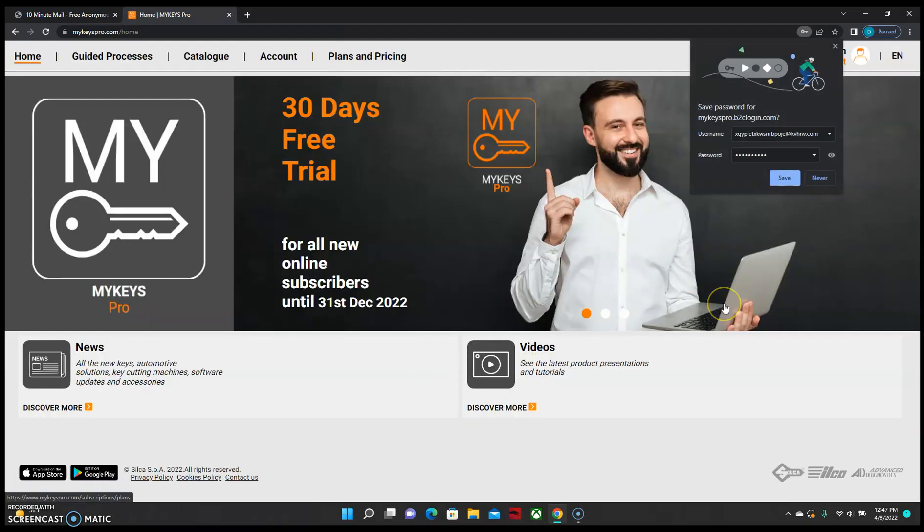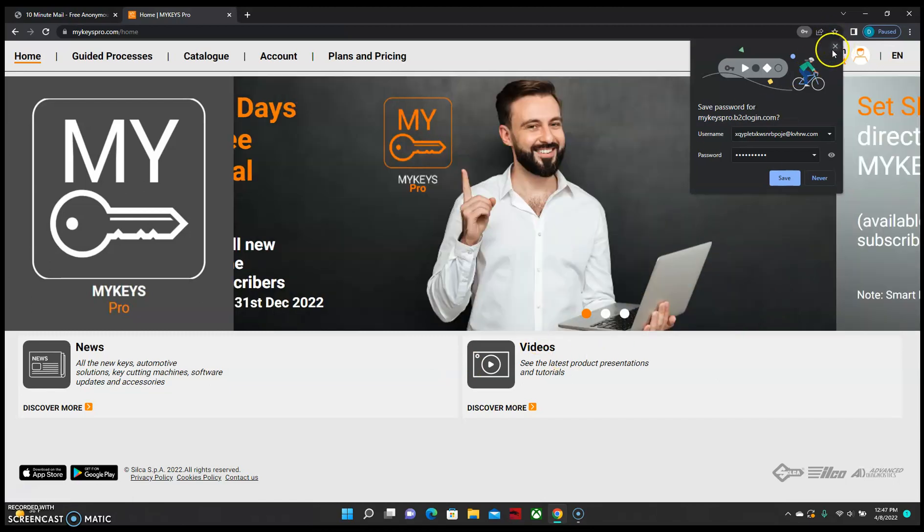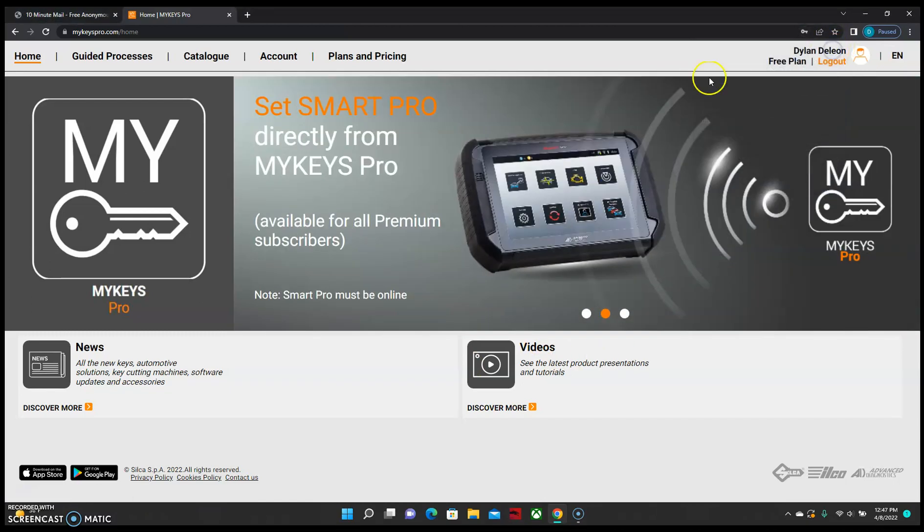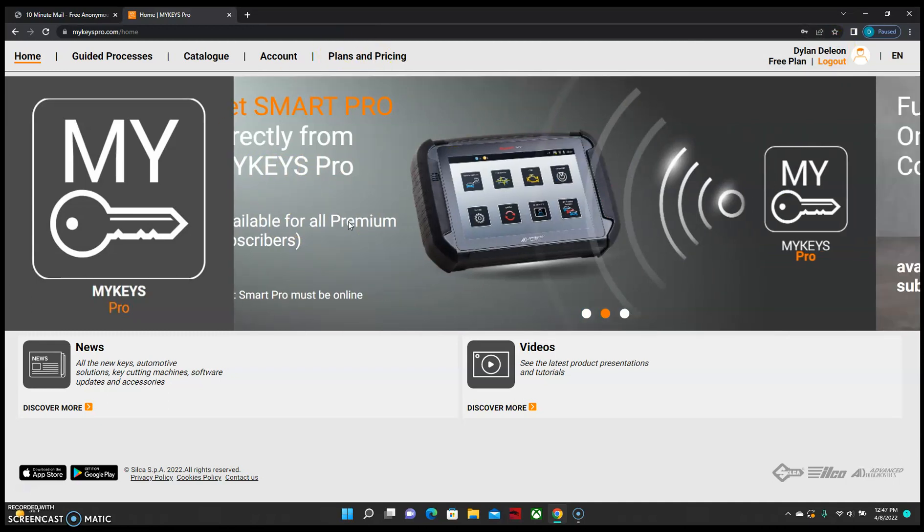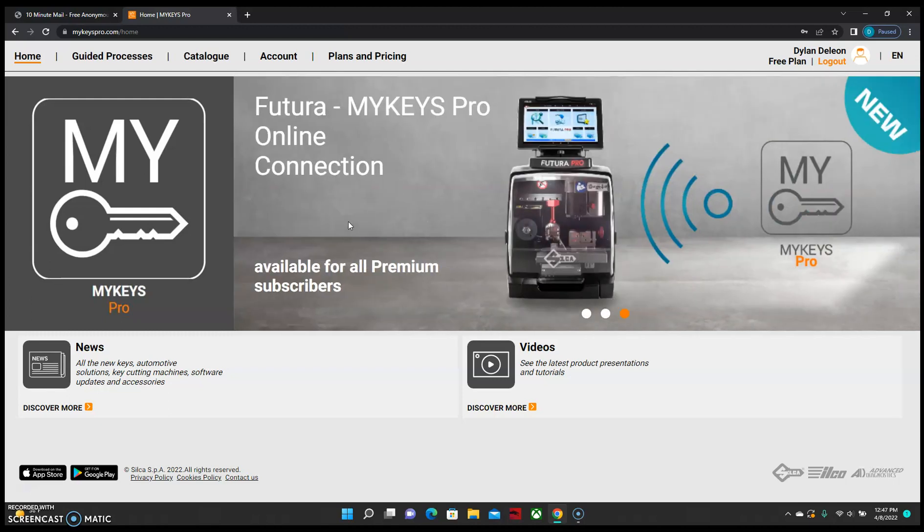This will take us to the home page of your account, which will complete the process of creating your MyKeysPro account.